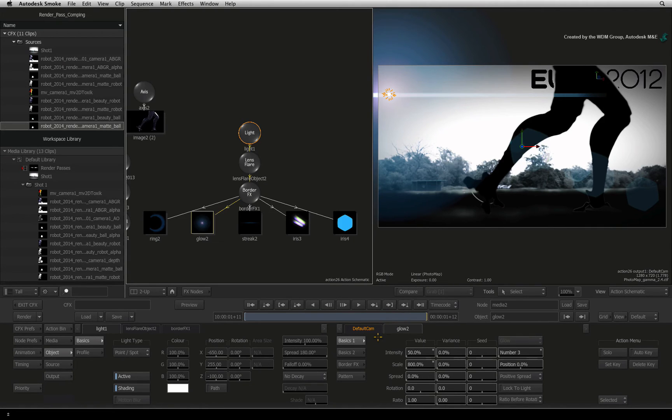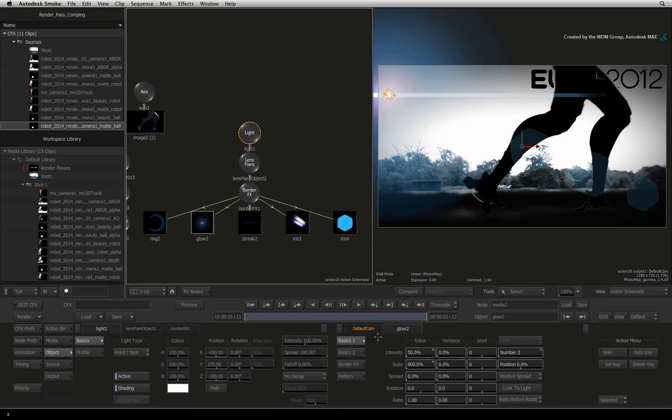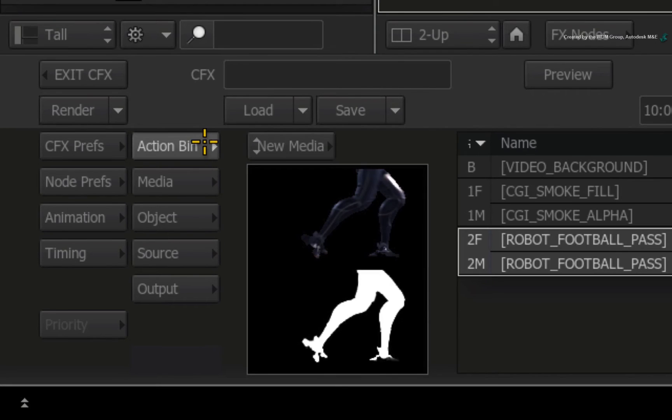Because the lens flare and light are behind the CGI layers, this is causing a silhouetting effect. To light detail in the foreground elements, you need to add a second ambient light. Click the Action Bin menu.